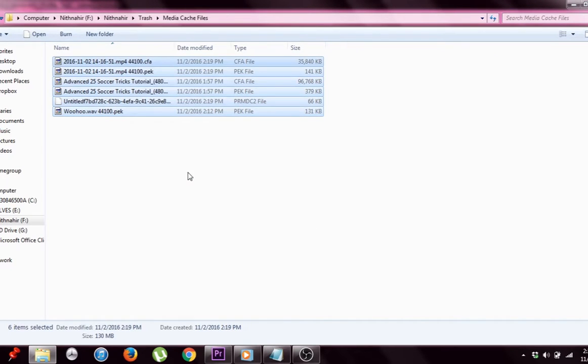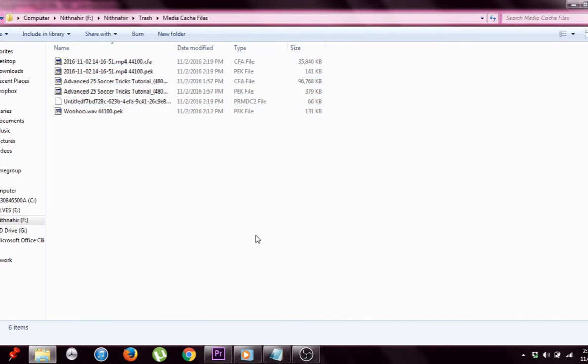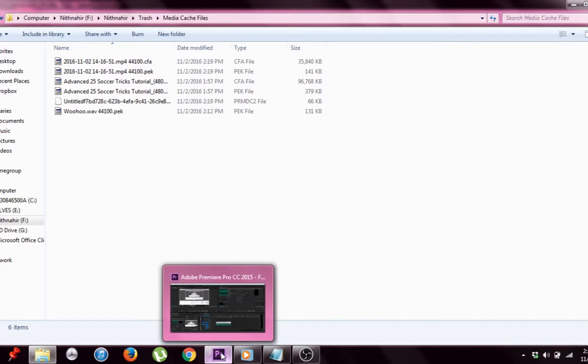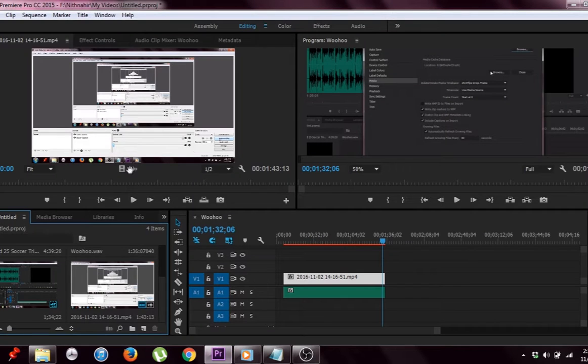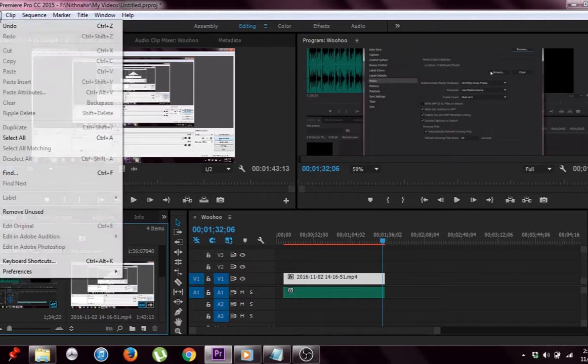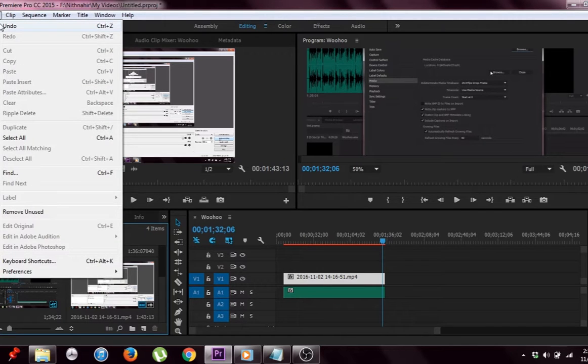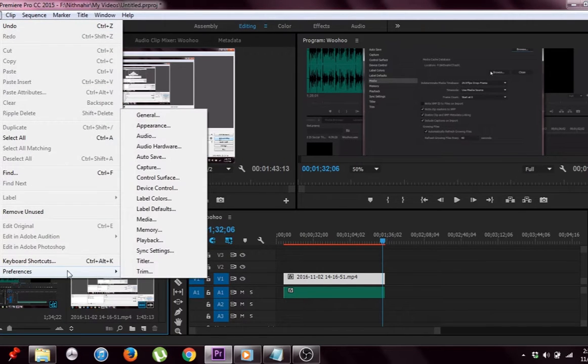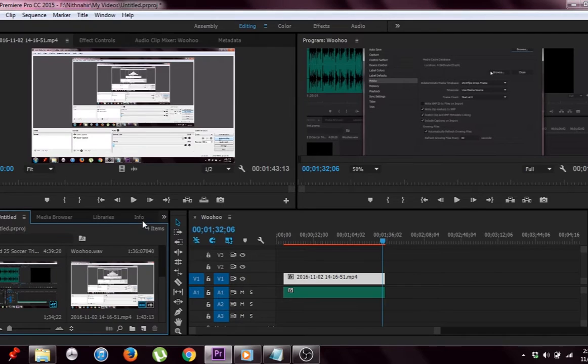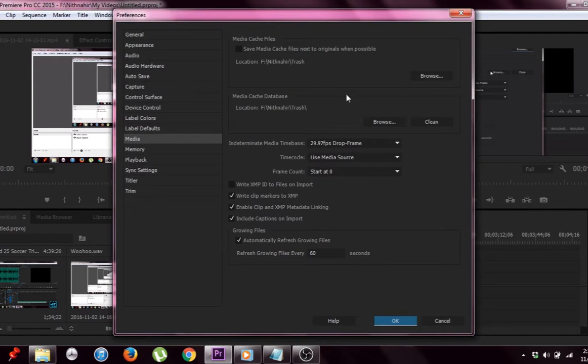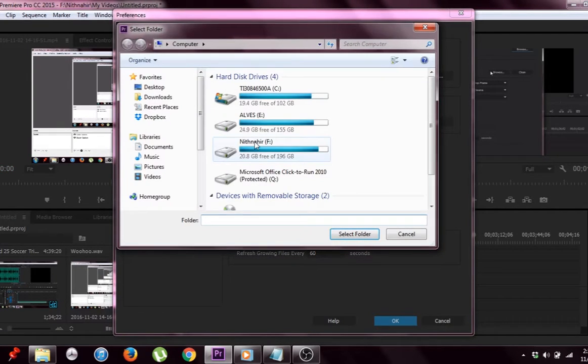Now how do you change the cache file location like I did? Just open and click on Edit, click on Preferences, click on Media and then click on Browse and specify your own convenient file path.